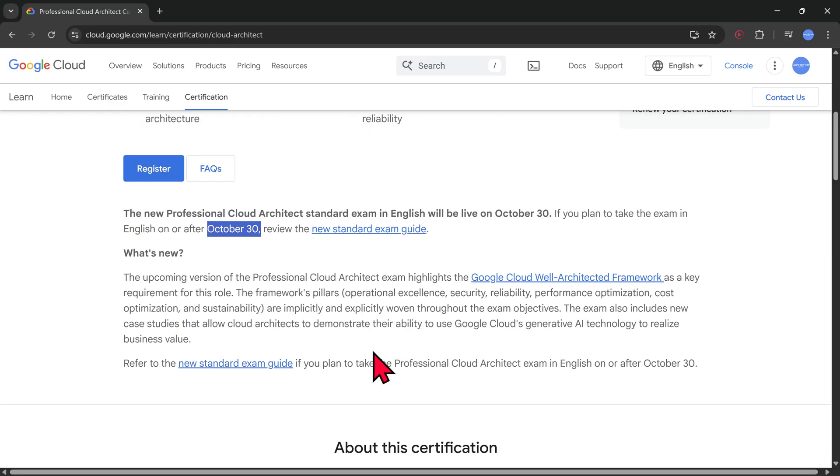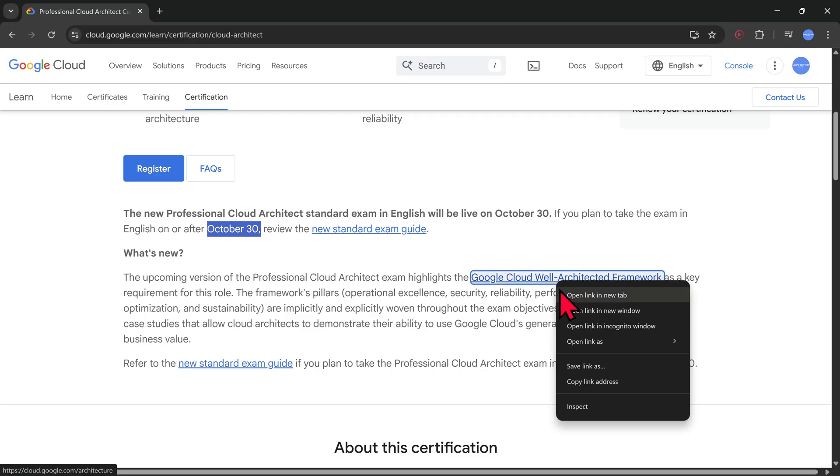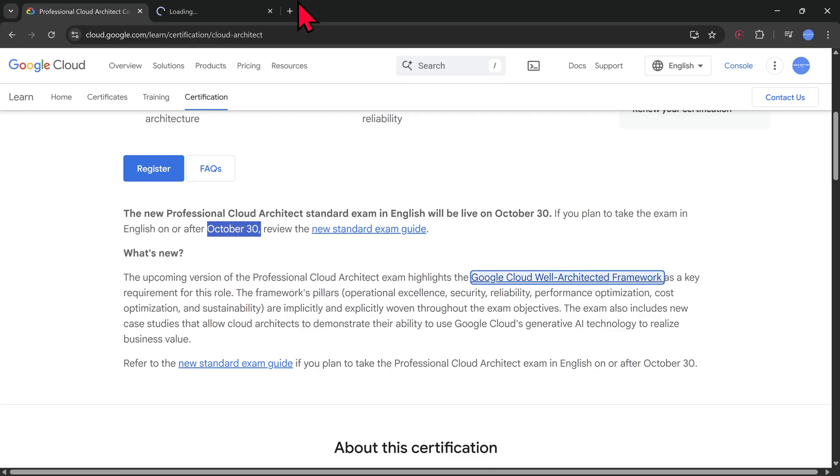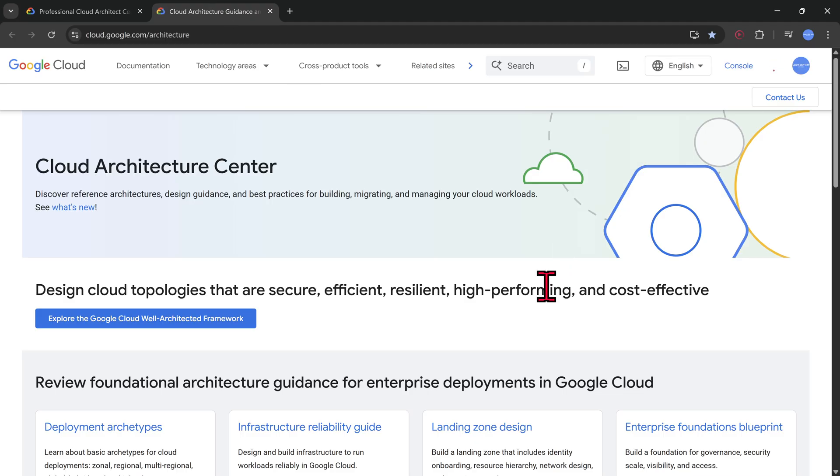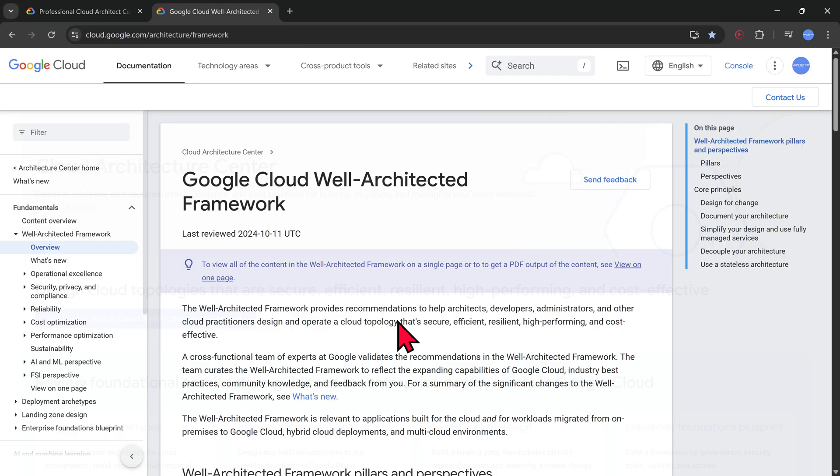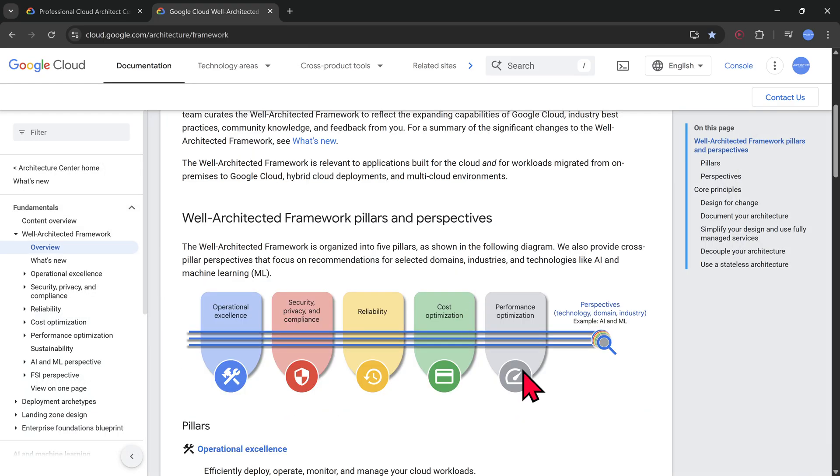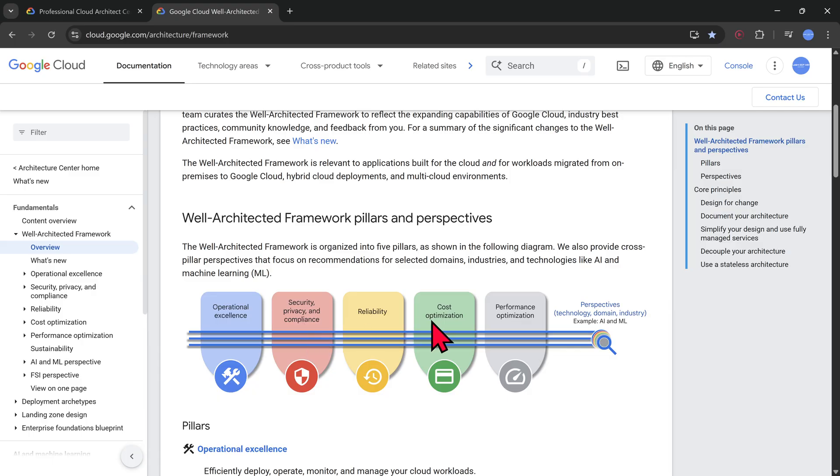The one which is going to be mostly focused is on the well-architected framework, which was there in AWS for a very long time. This has been introduced in Google Cloud. You'll be able to see a good number of architectures and best practices which they follow. There are around five pillars: operation excellence, security, privacy and compliance, reliability, cost optimization, and performance optimization. Questions will be more on that is what they say.